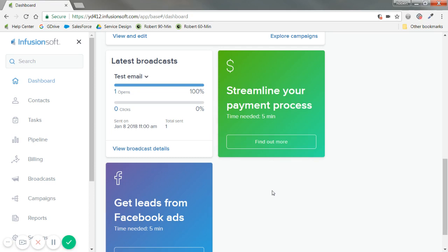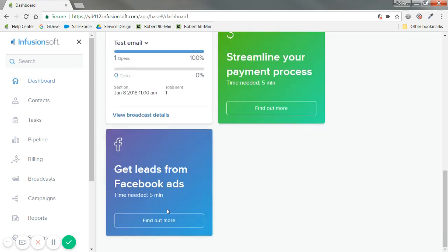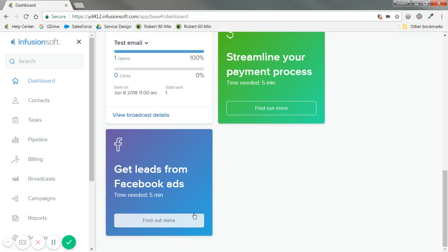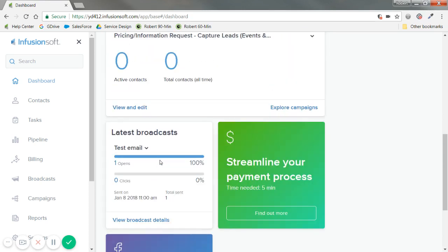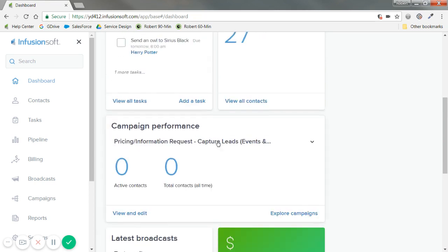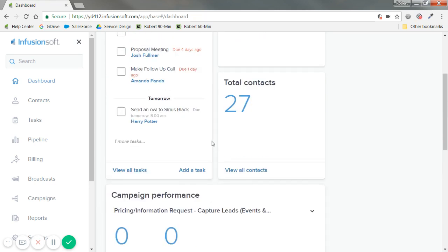And then get leads from Facebook ads. We do have a service for lead generation through Facebook. Feel free to click on that button to learn more. But you'll see those update accordingly as you purchase or use that functionality. Anyway, thank you for your time. That's a brief run-through of the current version of our dashboard.